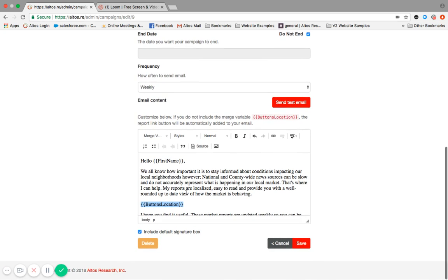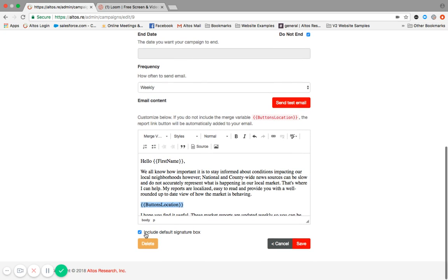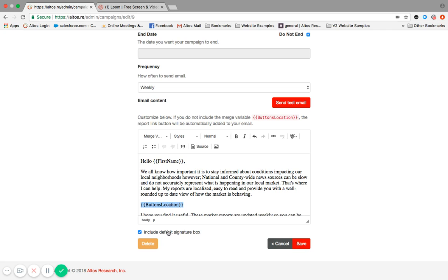When we scroll down, you'll see a box here says include default signature box. That will take the personalization settings that you have for your reports, creating a nice signature box. So if you use the company logo and your contact information, it'll create a signature box along the bottom.